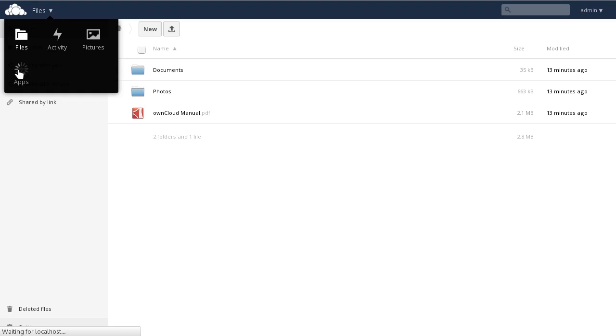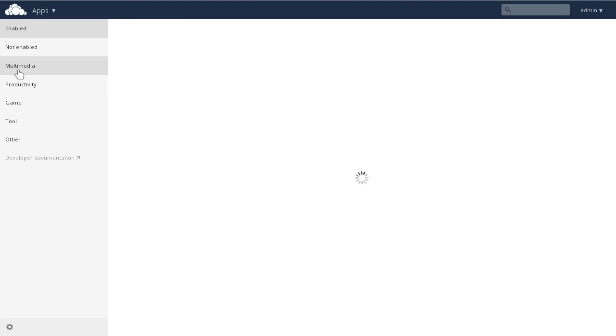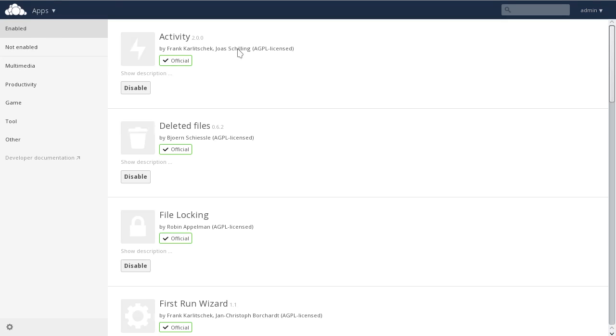You'll see that by default the enabled apps are selected, and we can scroll through and see all the apps by default enabled in this instance.